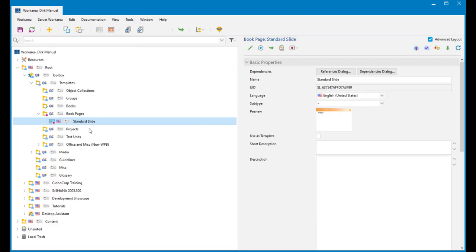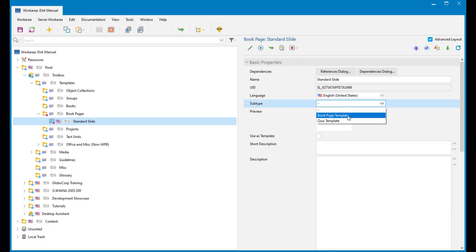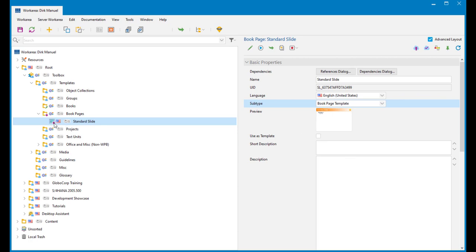Now that gives me a standard slide. This is a book page. Now I want to say that I want to use this as a template. Where I do that is over here under properties for this book page. Under 'subtype' I select 'book page template'. This is now a template — you can see I've got a dotted line around the edge of that.